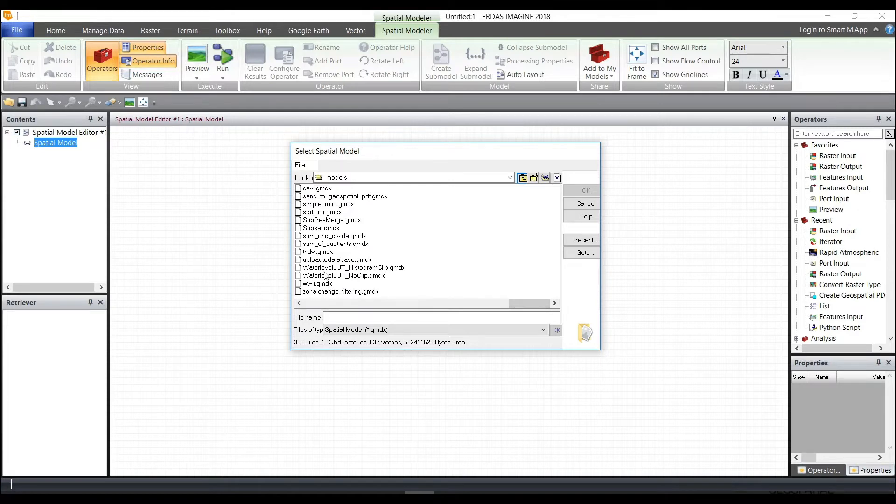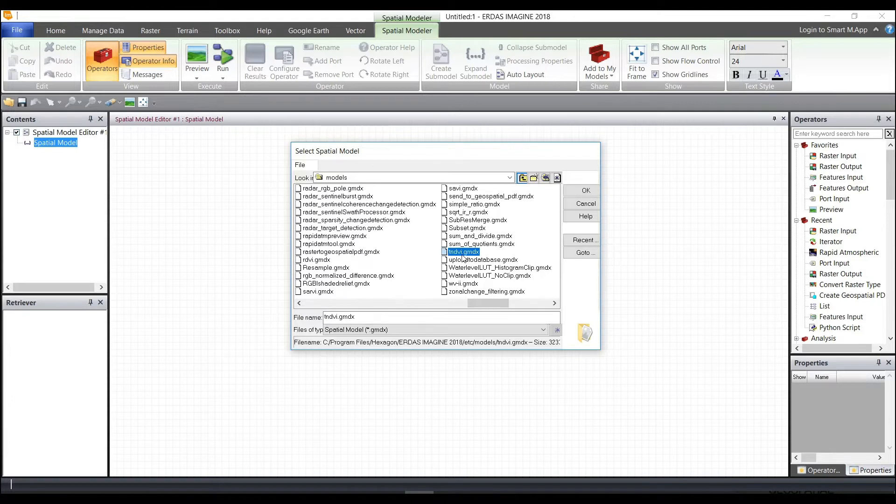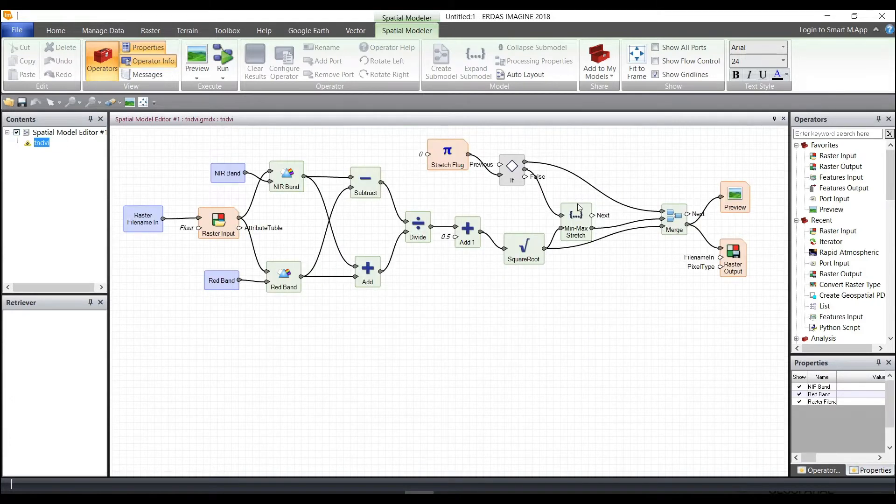You can choose whichever one that you may want to view and use in any capacity. For example, open up a TNDVI model. Select OK. It will open the model.